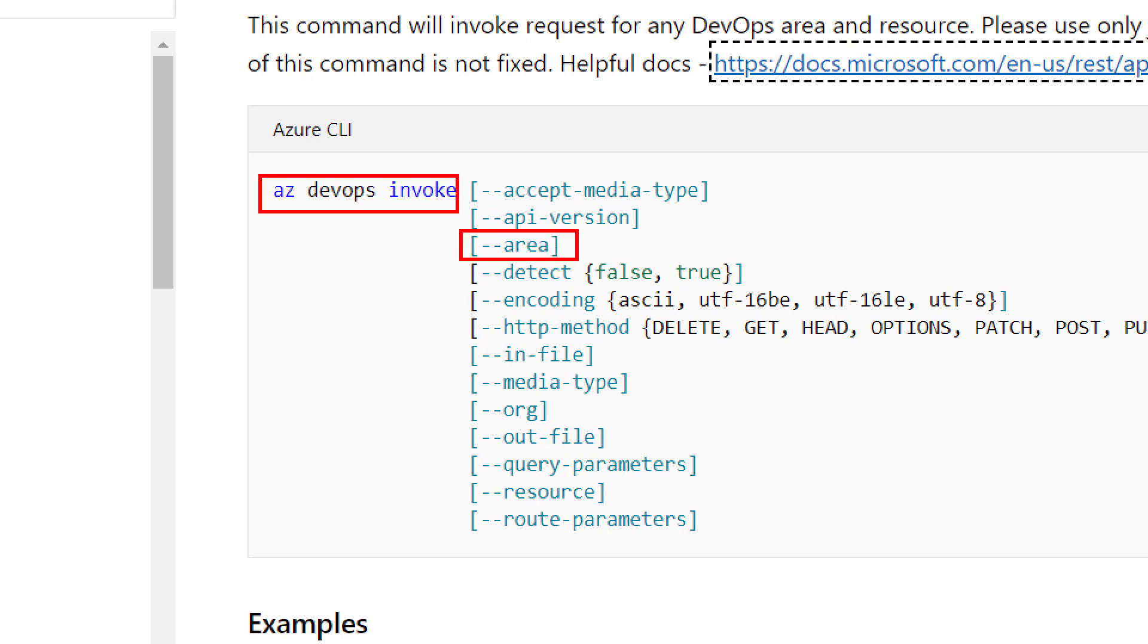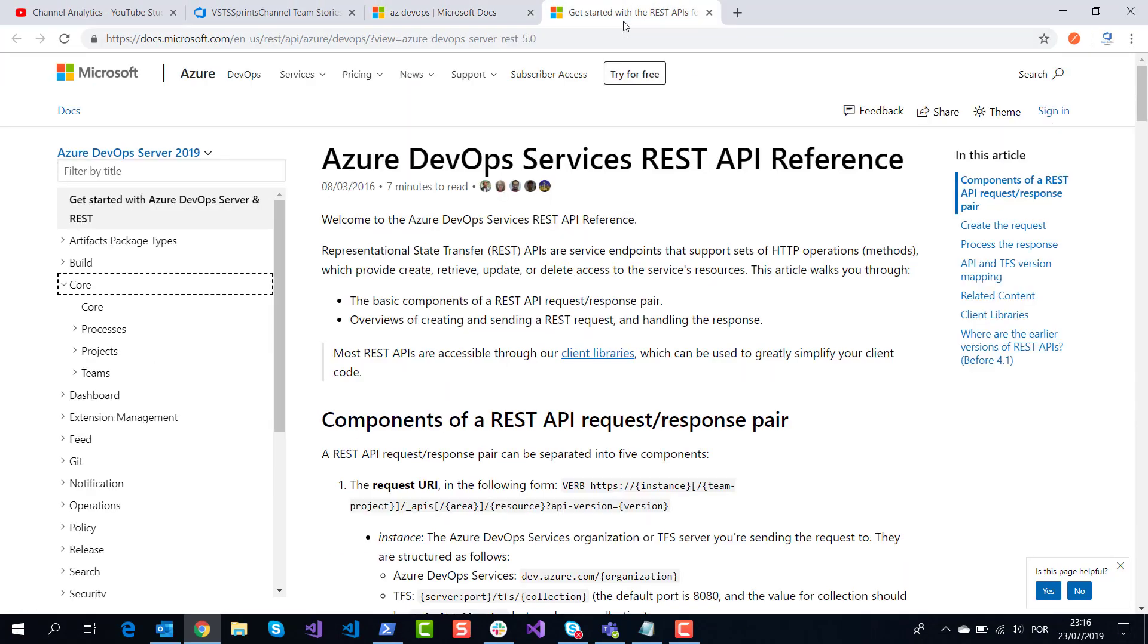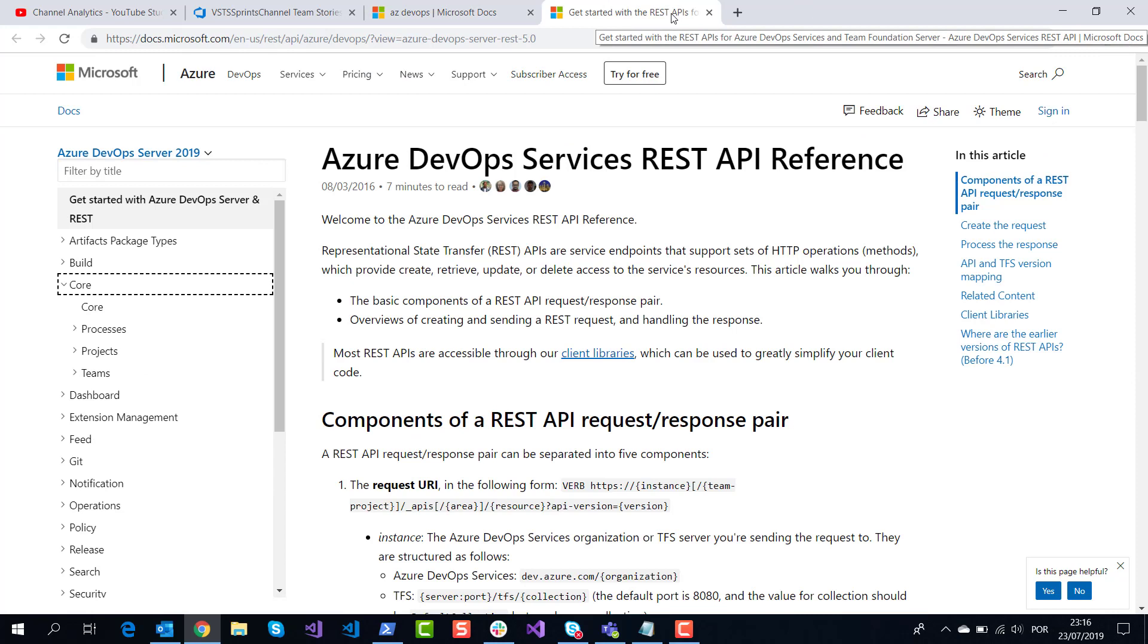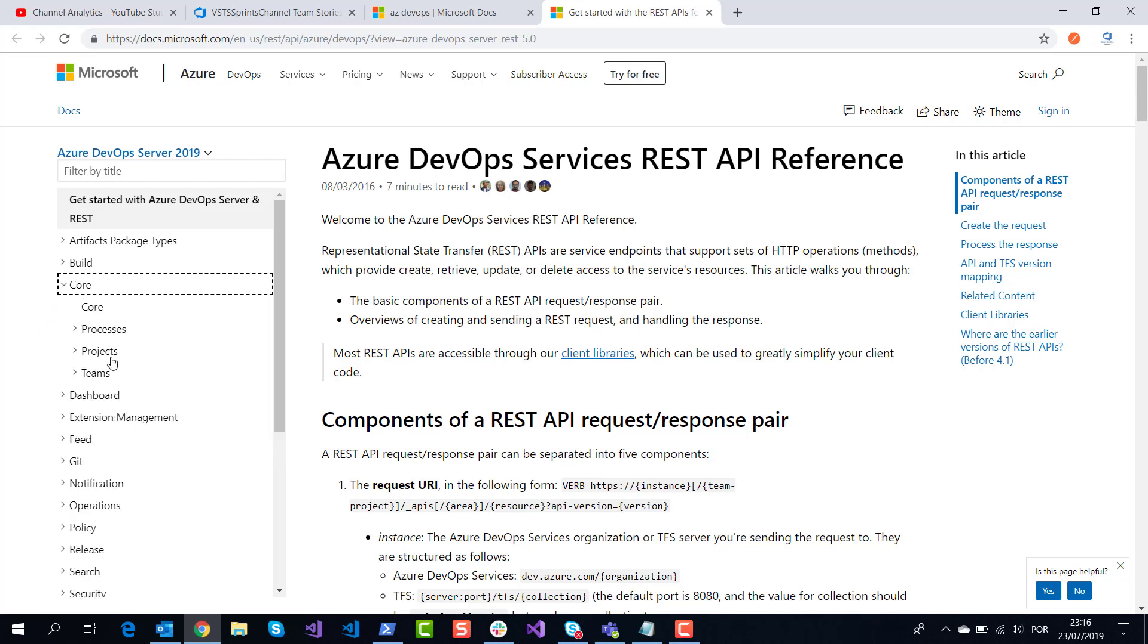I use the area parameter and the resource parameter. To learn these options and parameters, I can show the respective documentation of the REST API. In this example, I will list all projects in my organization. Core is my area and projects is my resource.